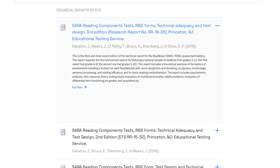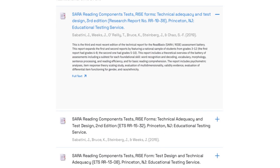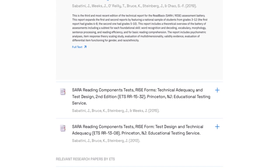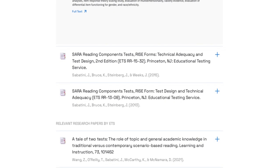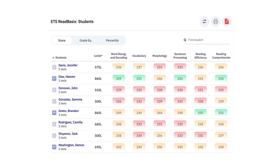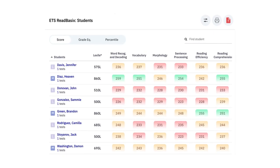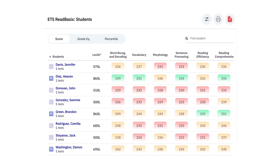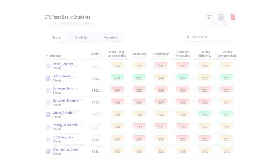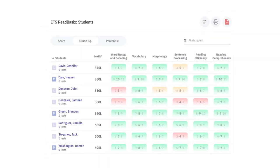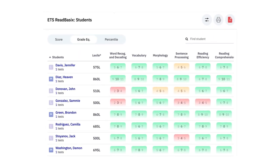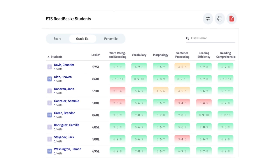Read Basics offers the most psychometrically defensible data available on students' true reading abilities. The Read Basics reports provide scaled scores, grade equivalents, percentiles, and customizable RTI tiers in an easily readable and accessible form.